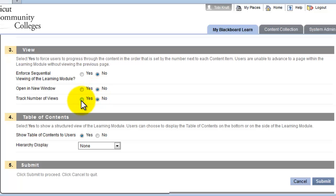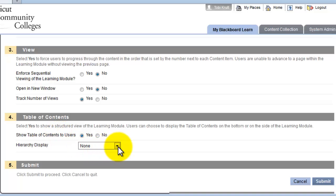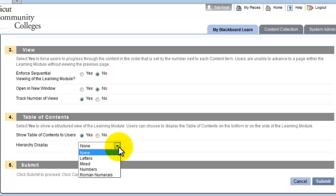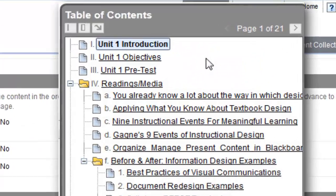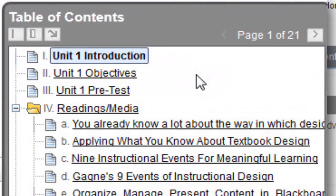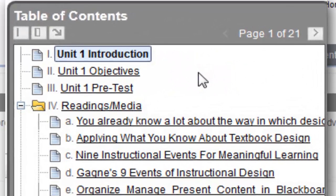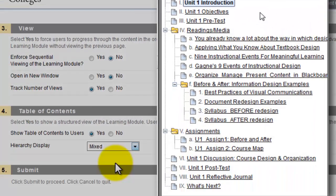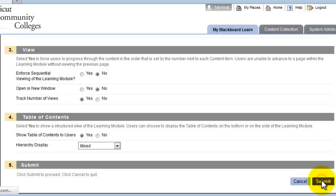You can click Track Number of Views if you want. This ensures that tracking of usage of this learning module will go into your student tracking reports. We do strongly recommend that you show Table of Contents to users. For the hierarchy display, I'm going to select Mixed Letters and Numbers, which numbers items as shown. Click the Submit button.